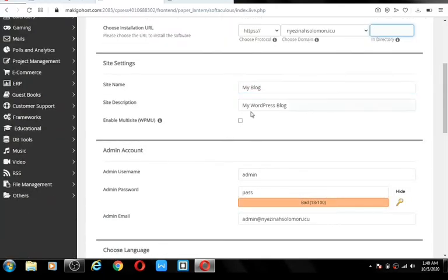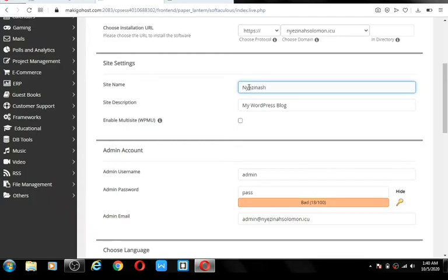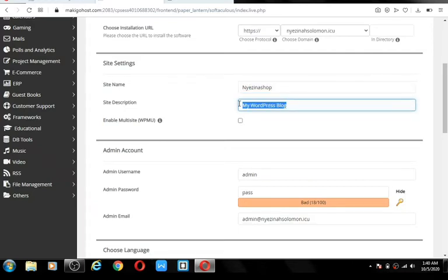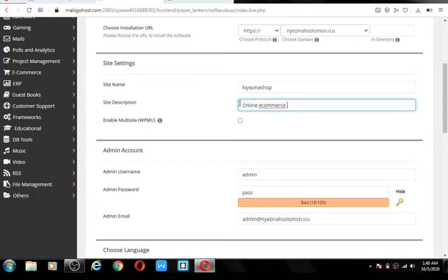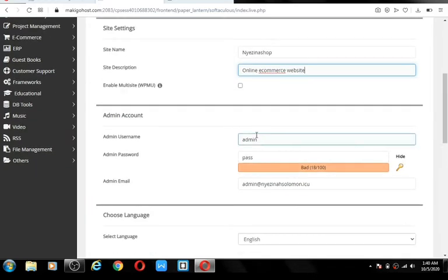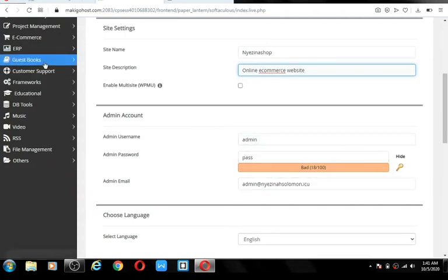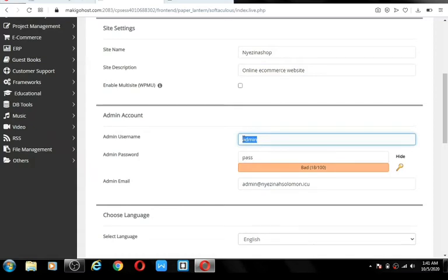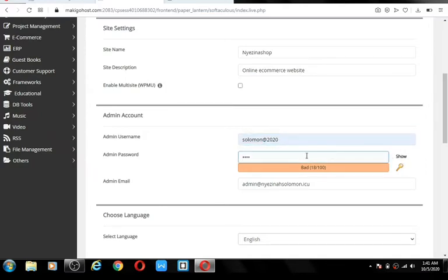Give your site a name and describe it — for example, 'Online E-commerce Website.' This is very important: this username and password are what you'll use to log in to your dashboard. Make sure this is very strong. For security reasons, I'm hiding mine. Enter an email address that you have access to, because if you have problems, that's the email you'll use to reset your credentials. Your language should be English.